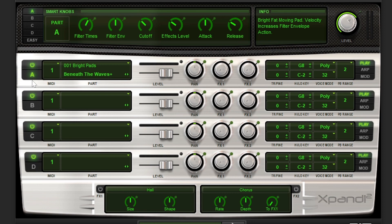As for included sounds, Pro Tools Intro comes bundled with the Air Expand 2 Virtual Instrument plugin to get a lot of basic MIDI instrument sounds to start off with, and there are over 1,200 preset sounds. You also get the Avid Loopmasters sample pack included.